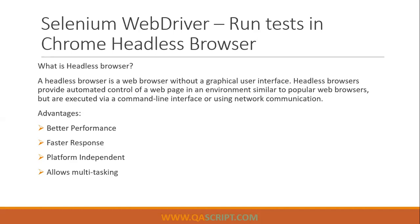It can run from the command line. Now, Chrome has started shipping this headless mode from the 59 version. So if you are using a version more than 59, you will be able to use this headless browser.